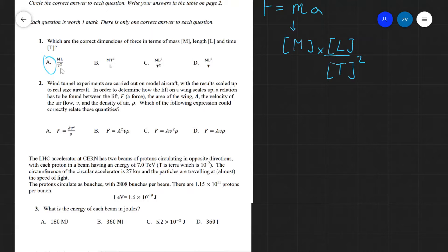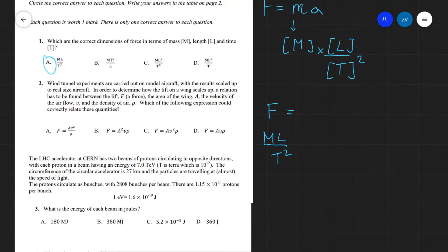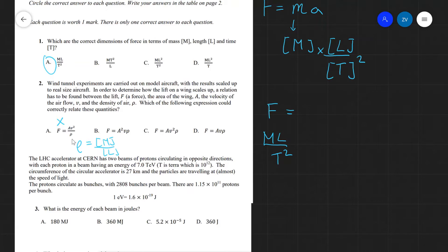We know the dimensions of force are ML/T². For the dimensions on the left to equal those on the right, we need to check each answer. Answer A is not correct because the density appears in the denominator of that fraction. The dimensions of density are mass divided by volume, which is M/L³ — so mass would end up in the denominator rather than the numerator, meaning A is ruled out.